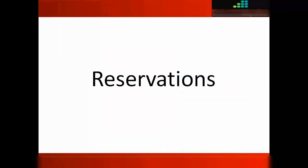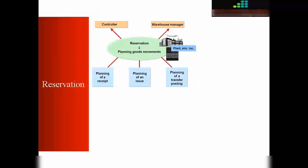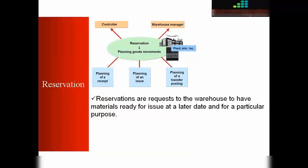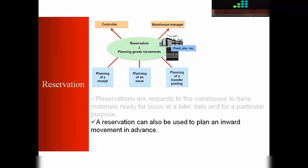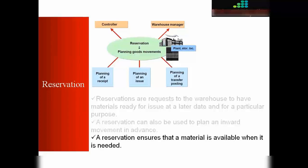Reservations are requests to the warehouse to have materials ready for issue at a later date and for a particular purpose. A reservation can be used to plan an inward movement in advance. That means you can create a reservation for a particular movement type in advance. A reservation ensures that a material is available when it is needed.